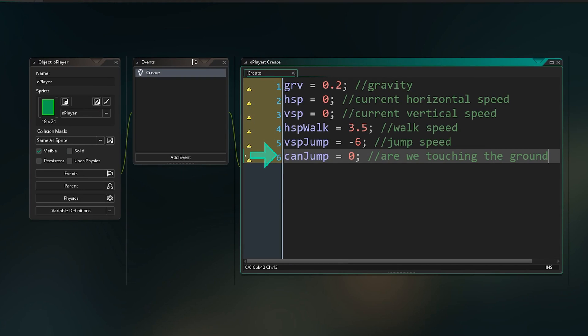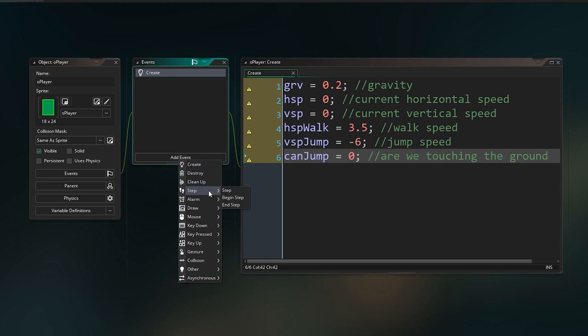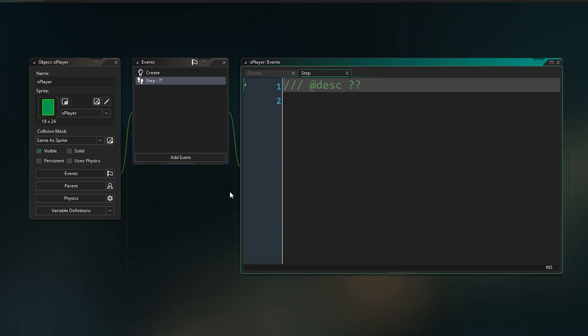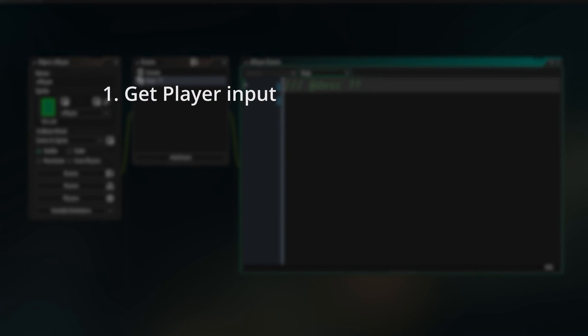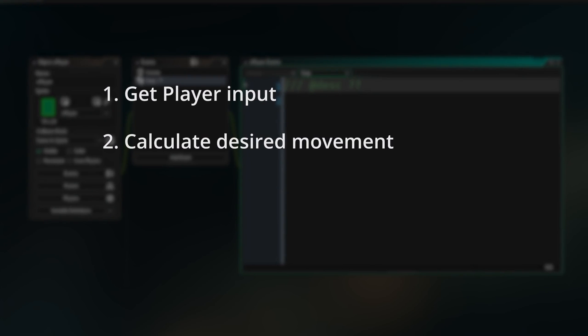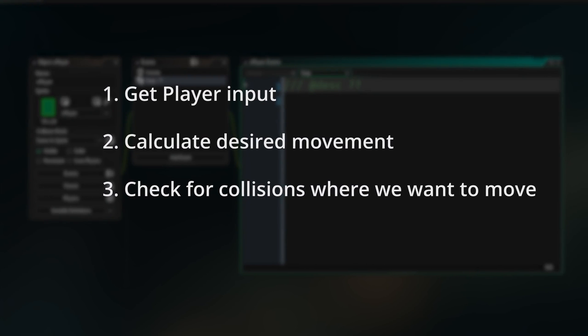Canjump will be used to give us a jumping buffer, more on that a little later. Then in the step event, that happens every game step or frame of the game, we're going to do the following. Firstly get our player's inputs, then calculate our movement based on those inputs, check for a collision wherever our movement will take us, and then commit to that movement.